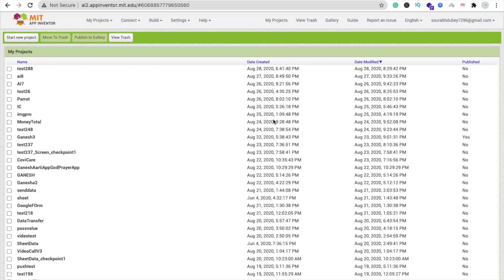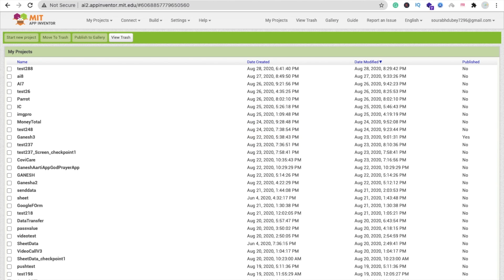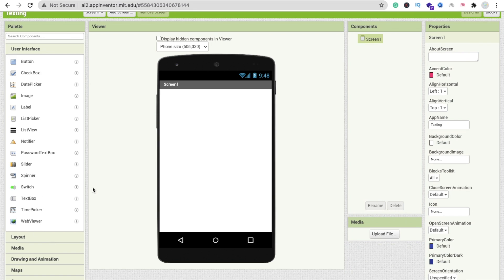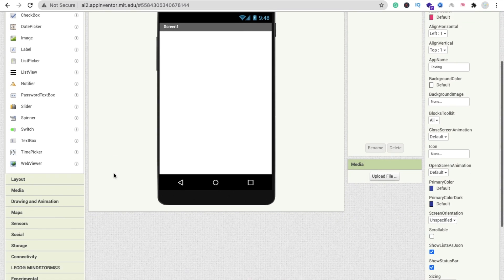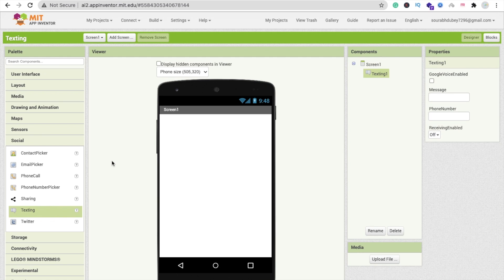We need to click on Start New Project. We are using MIT App Inventor to create this app — I'll name it 'texting'. You can see the screen here. We need to use the component called Texting. You will find this component in the Social option. Just drag and drop it onto the screen like this.